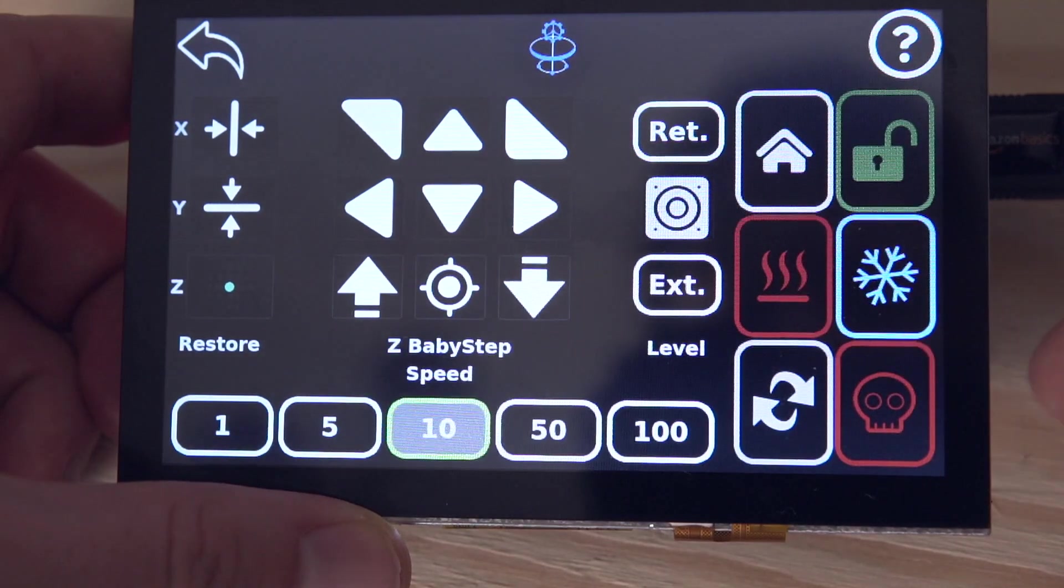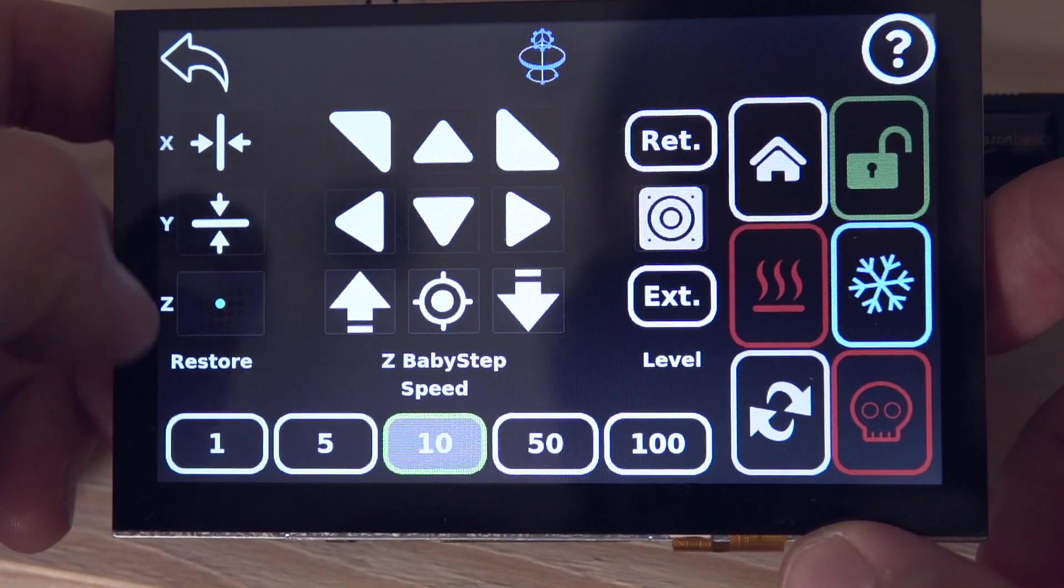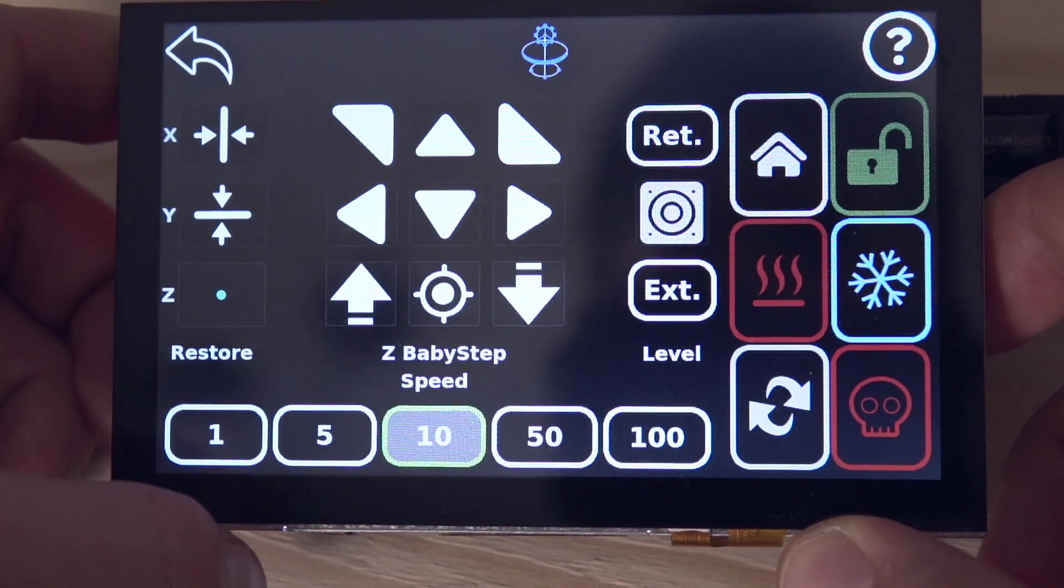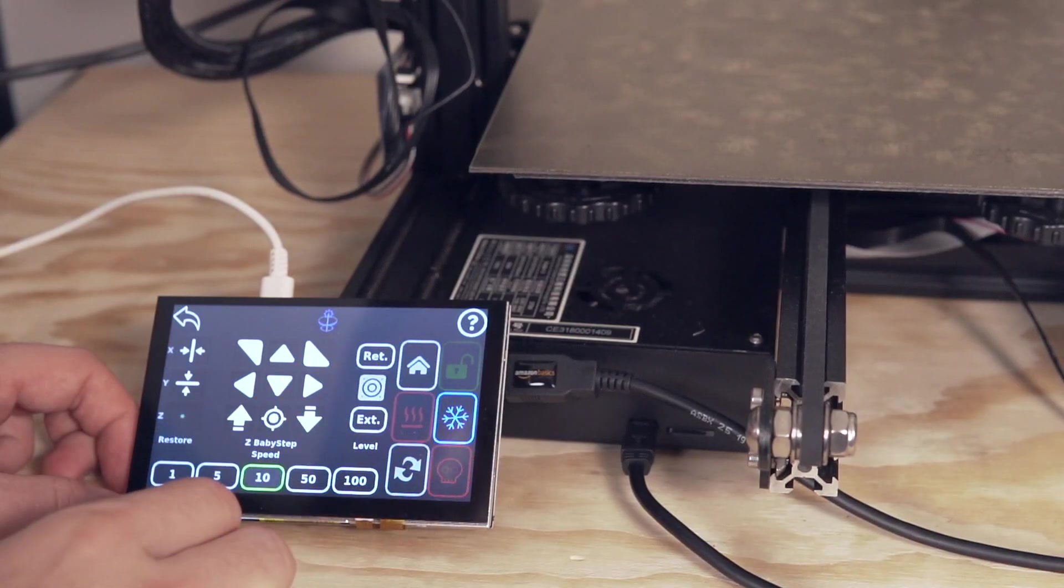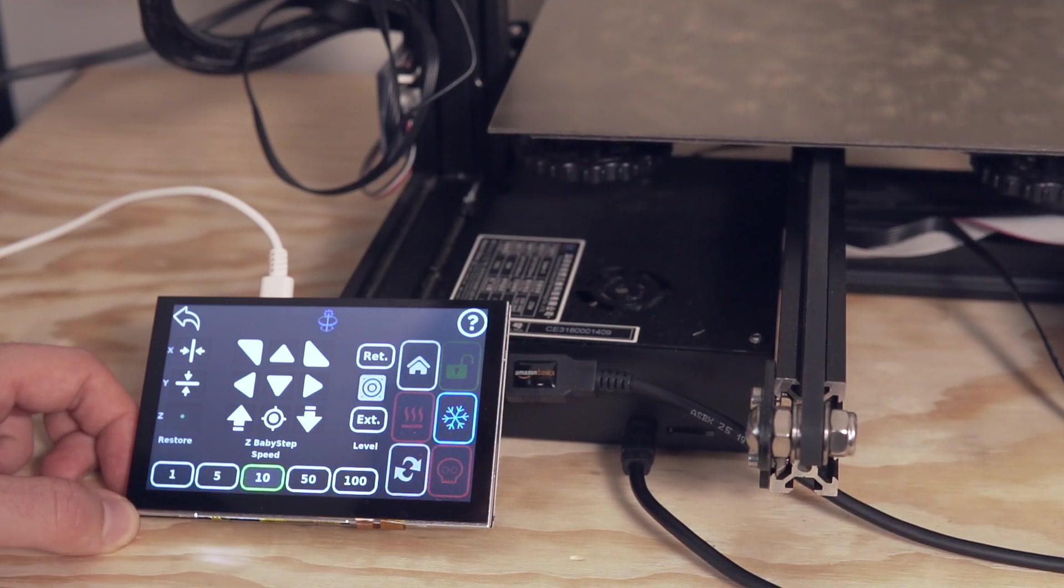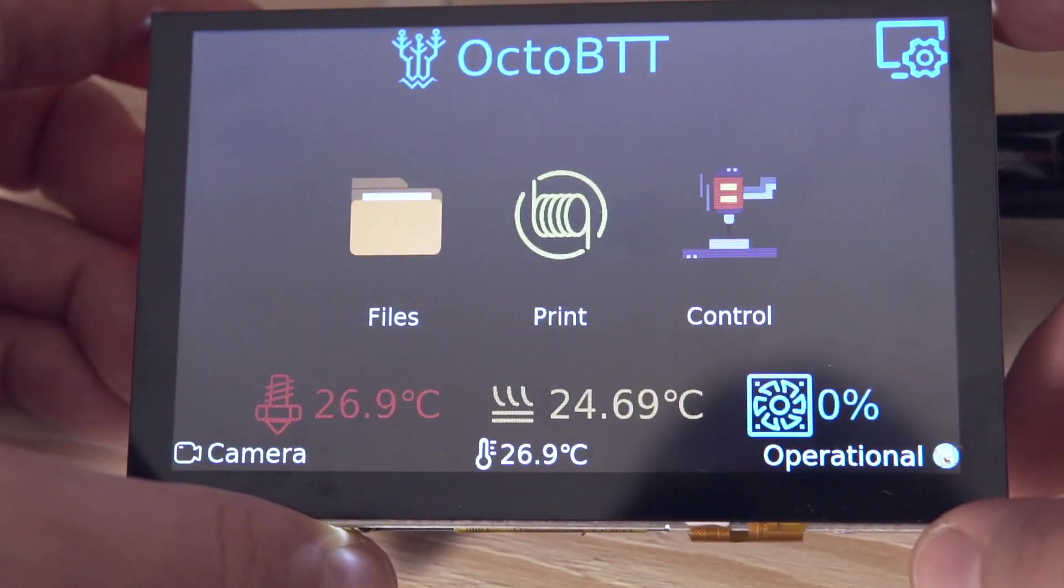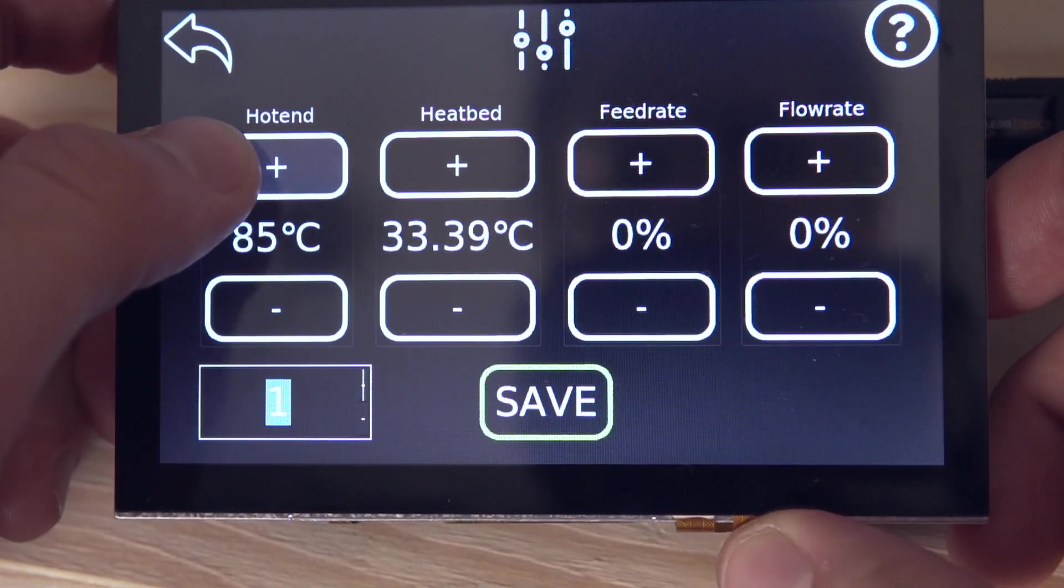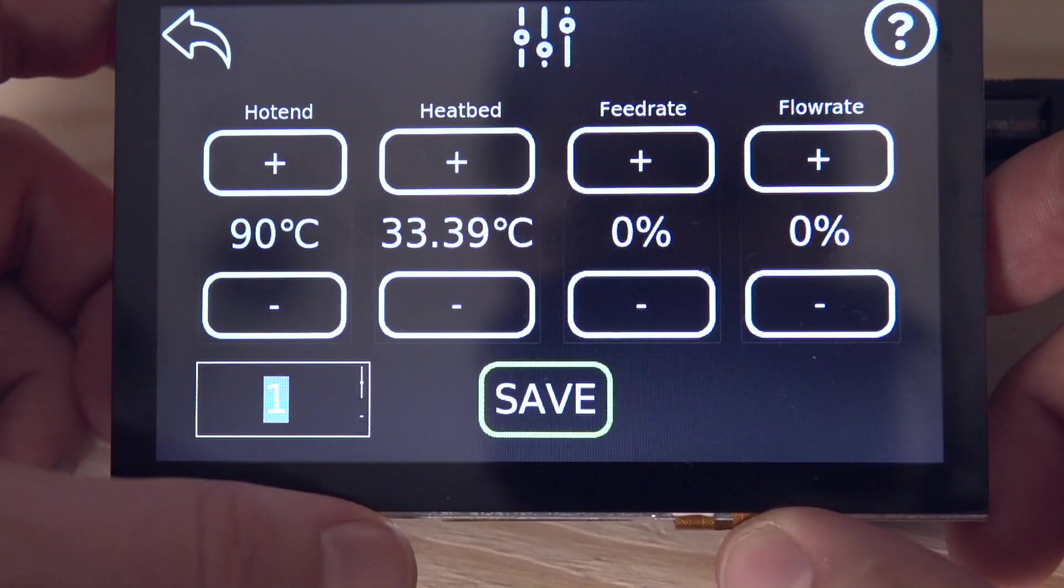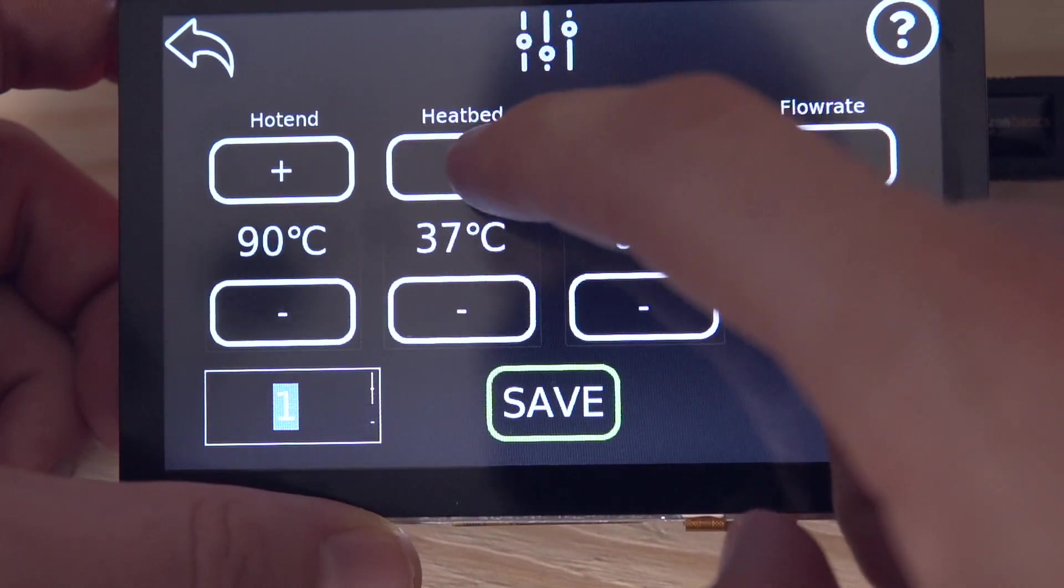The control menu is also really nice and kind of puts everything in one place. You can do things like home the printer, baby step, heat up, cool down, retract, restart the Raspberry Pi, and just about everything else you would want to do from one nice little menu screen, which is really easy to use and navigate. The home menu will show you the temperature of the hot end, the bed, and the current fan speed. You can very easily click on the bottom and bump up the hot end, the bed, the fan speed, or the flow rate on the fly.